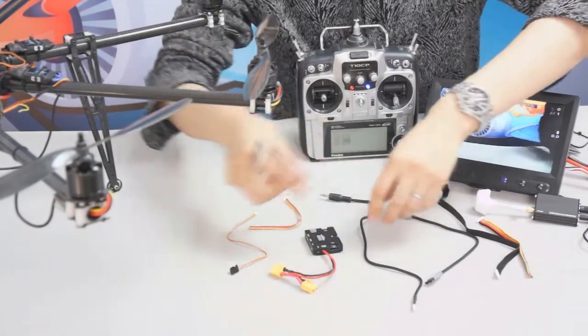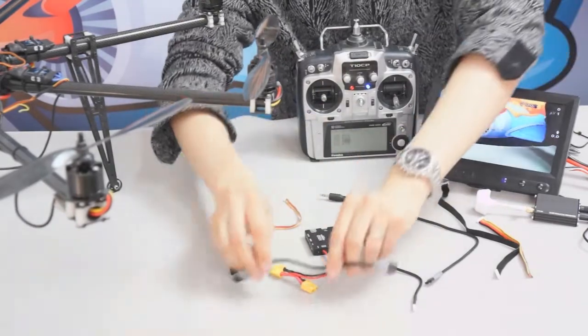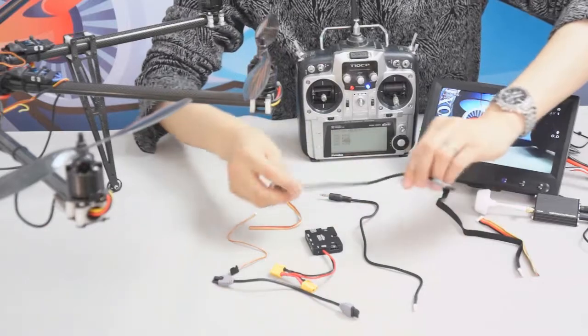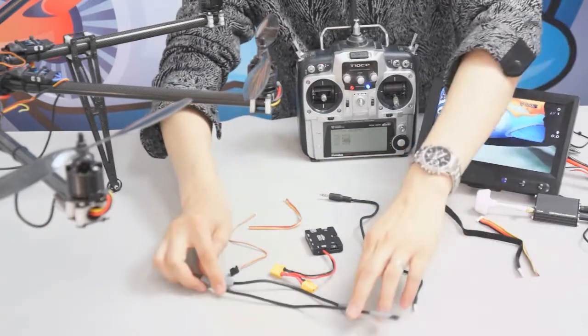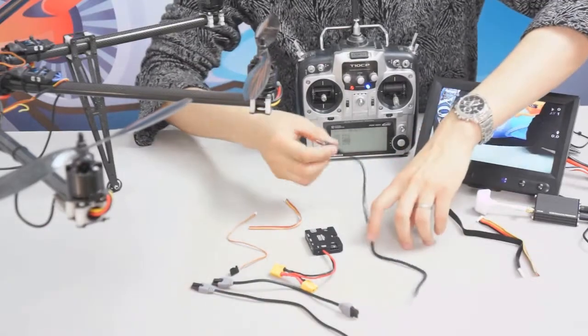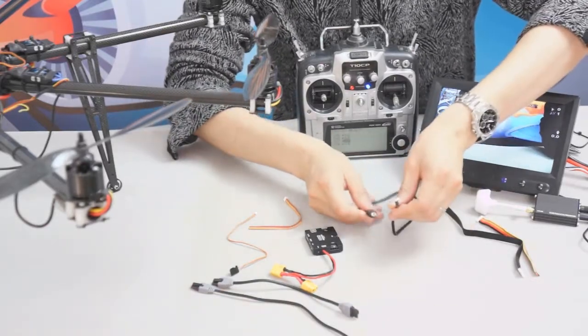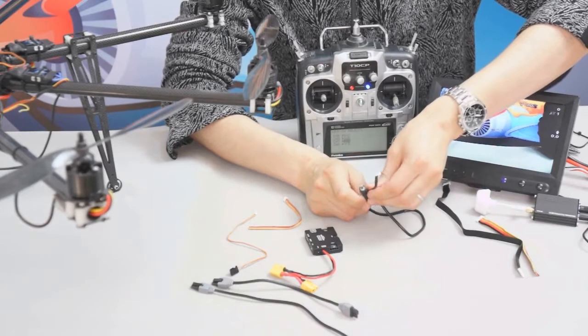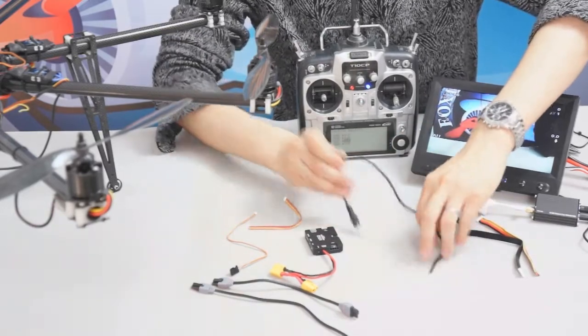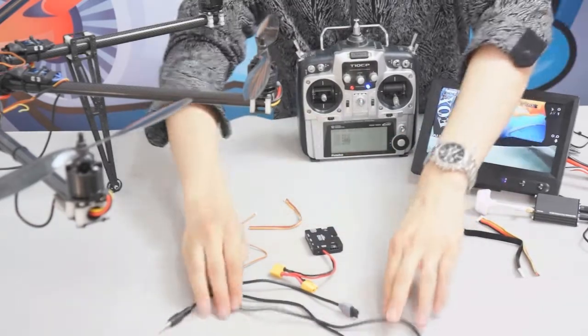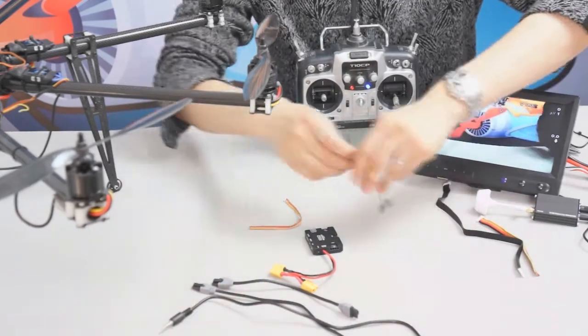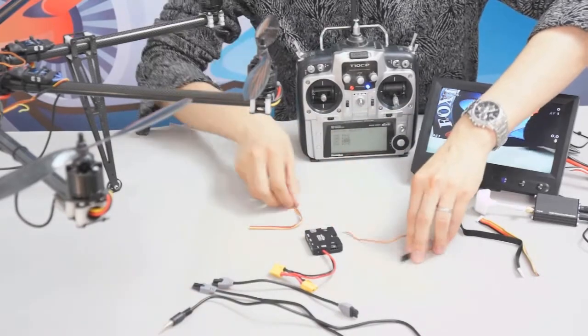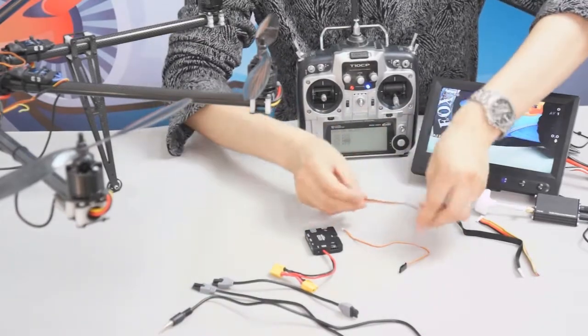This one's the data cable and another data cable, and this one is the AV in cable to use with the Zenmuse gimbal. Here is also some AV in cable.